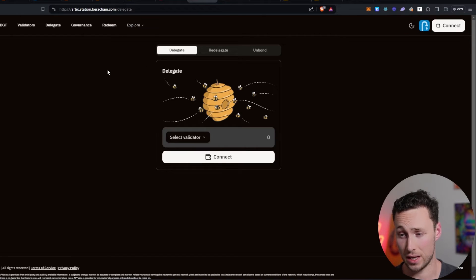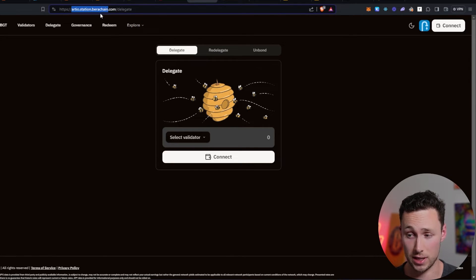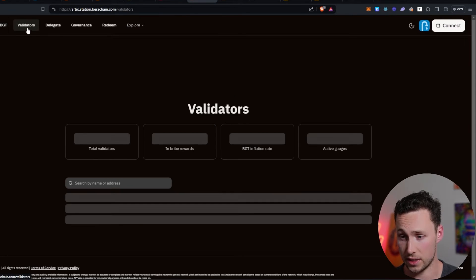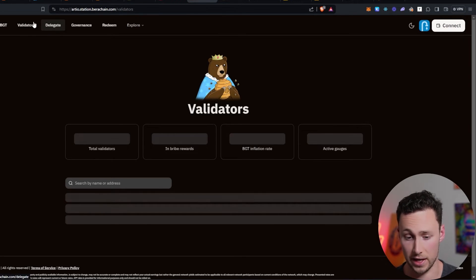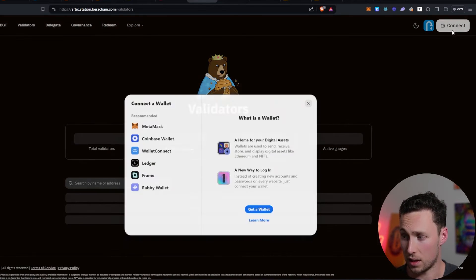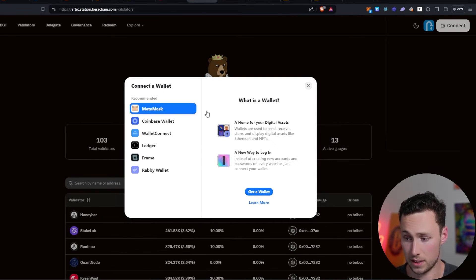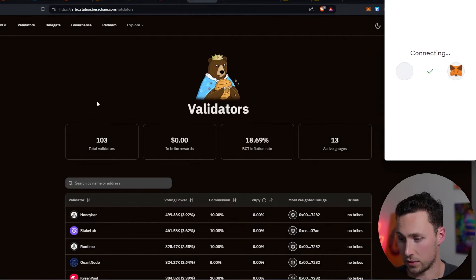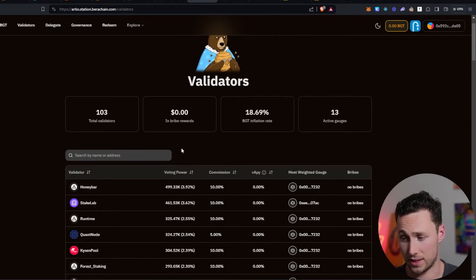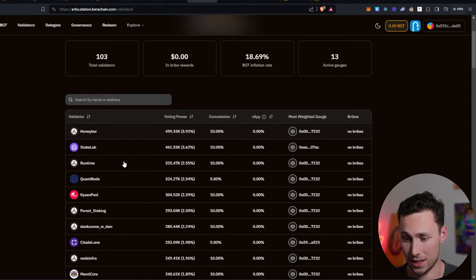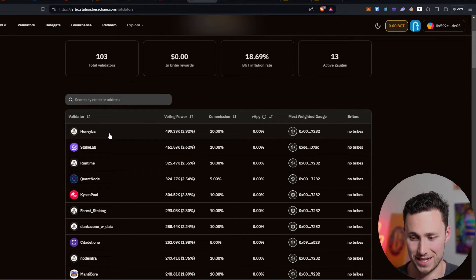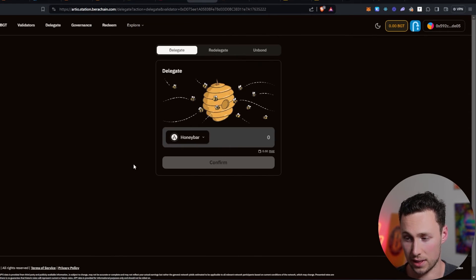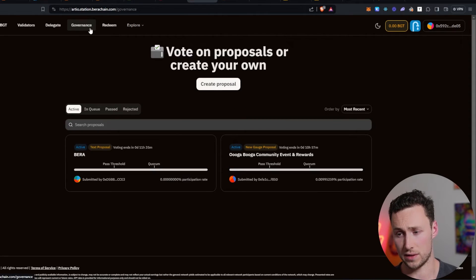You can actually delegate some of those tokens to validators. The website for this is rdo.station.barrachain.com. You can see there's a section for my BGT, there's validators, there's delegate. If you've done any sort of staking before or governance voting, this should look familiar to you. And I think this isn't a bad thing to do also. I'm going to connect my MetaMask to this website. And I don't have any BGT yet because I just started testing this out on this wallet. But this is exactly where you would go to start staking your BGT. And you can really choose any of these validators. We are on a testnet, so I don't think it particularly matters which one you're using. But you could choose one, you could click on delegate. And then if you had any BGT, this is where you would go to actually delegate it.